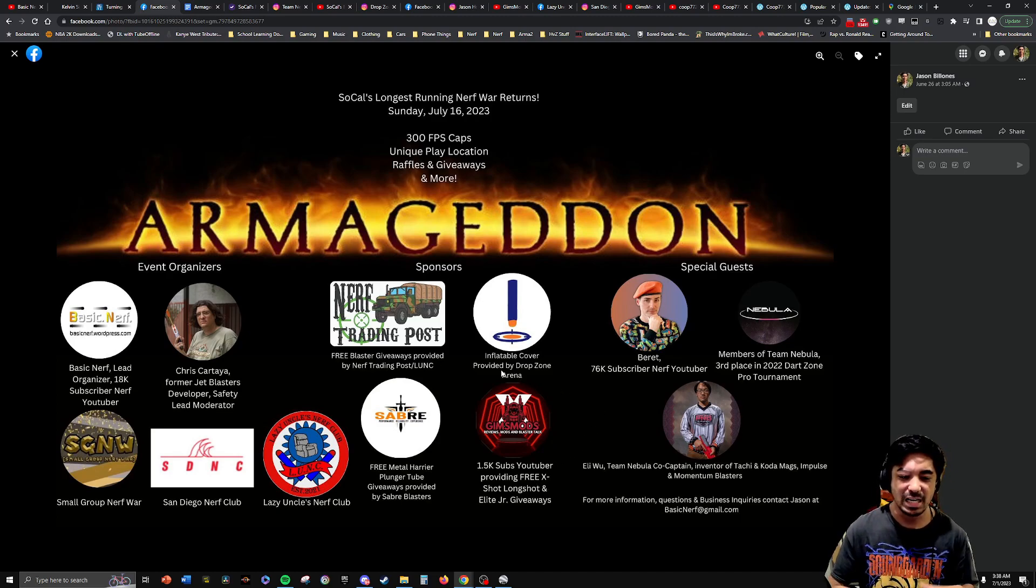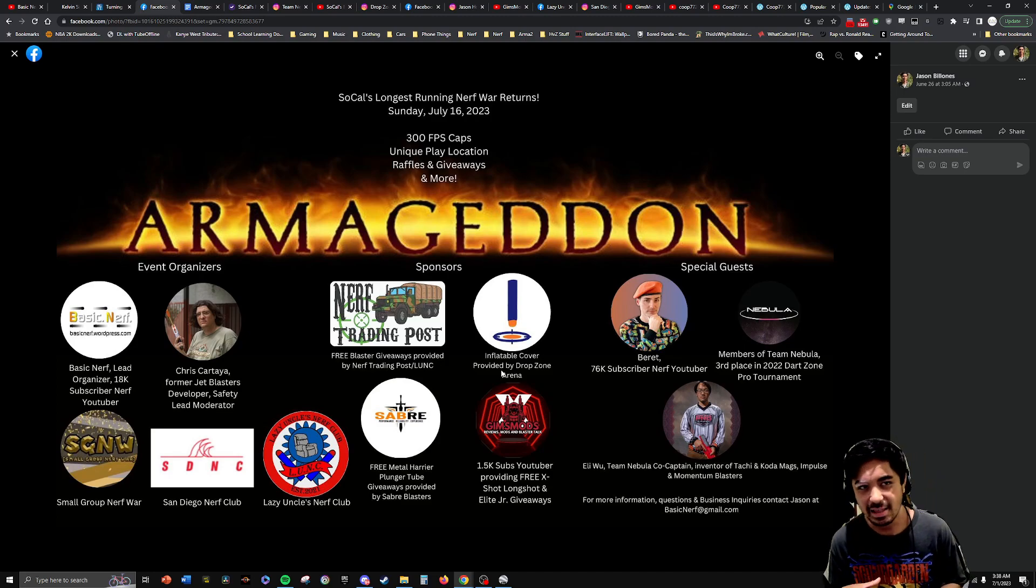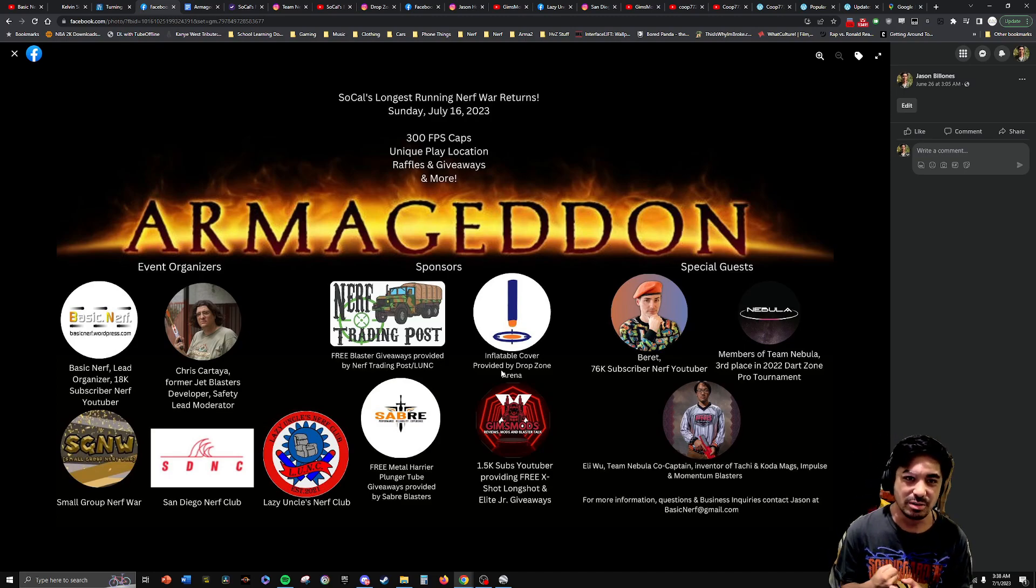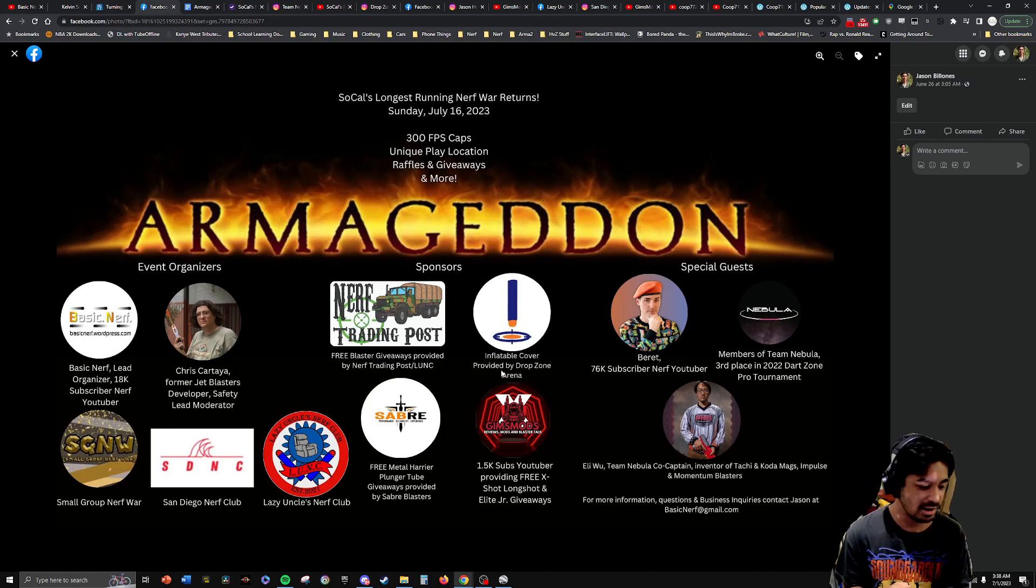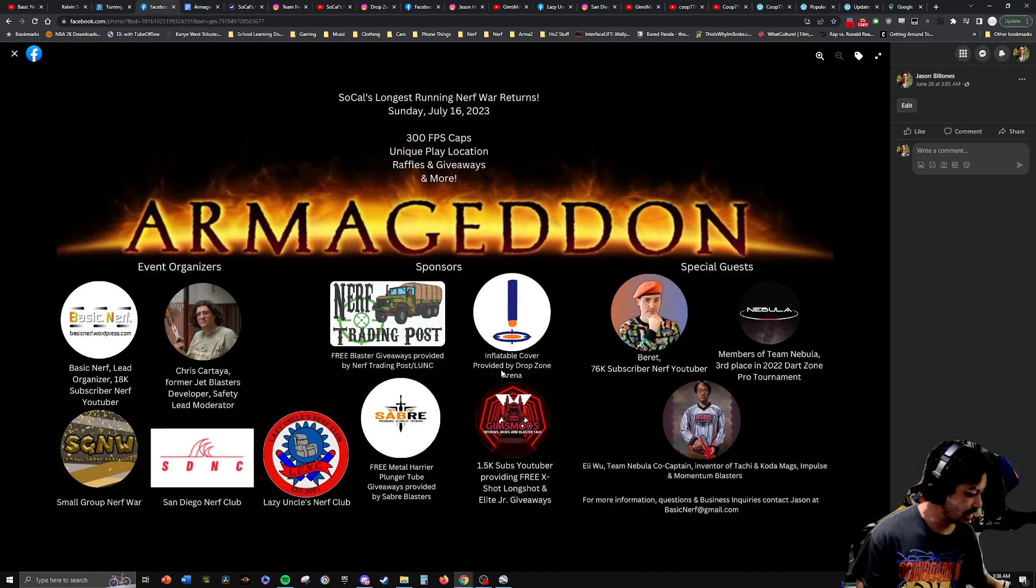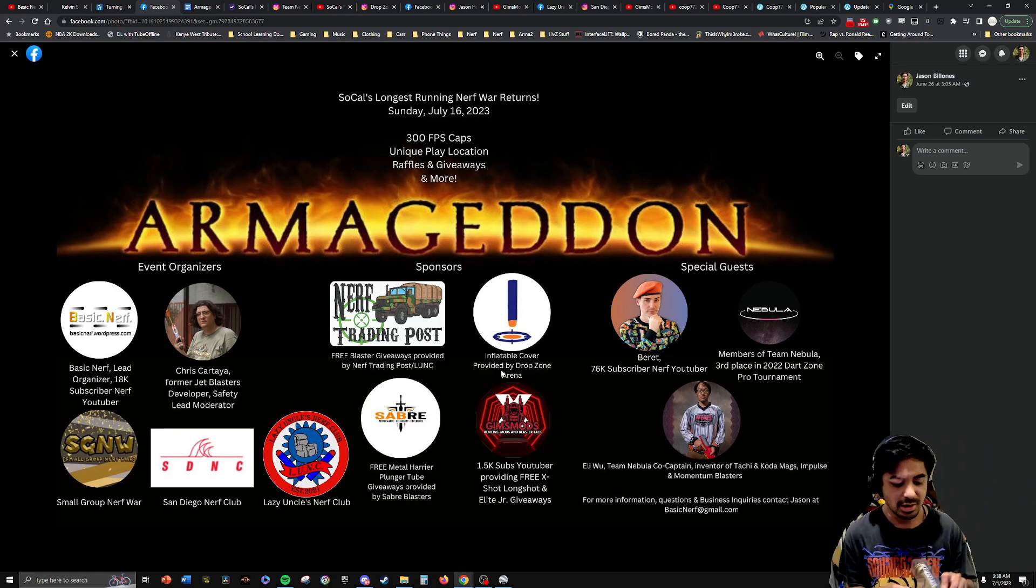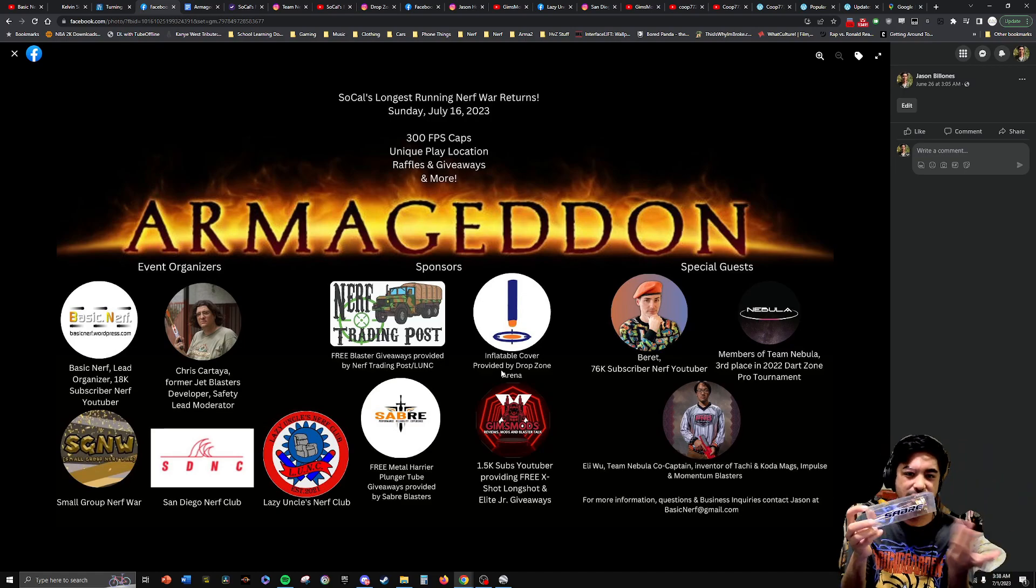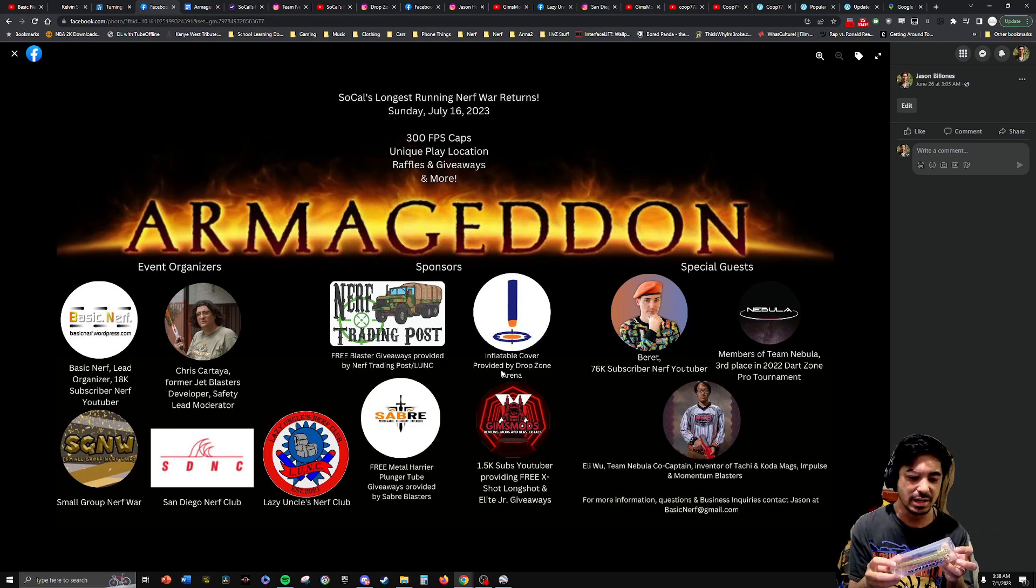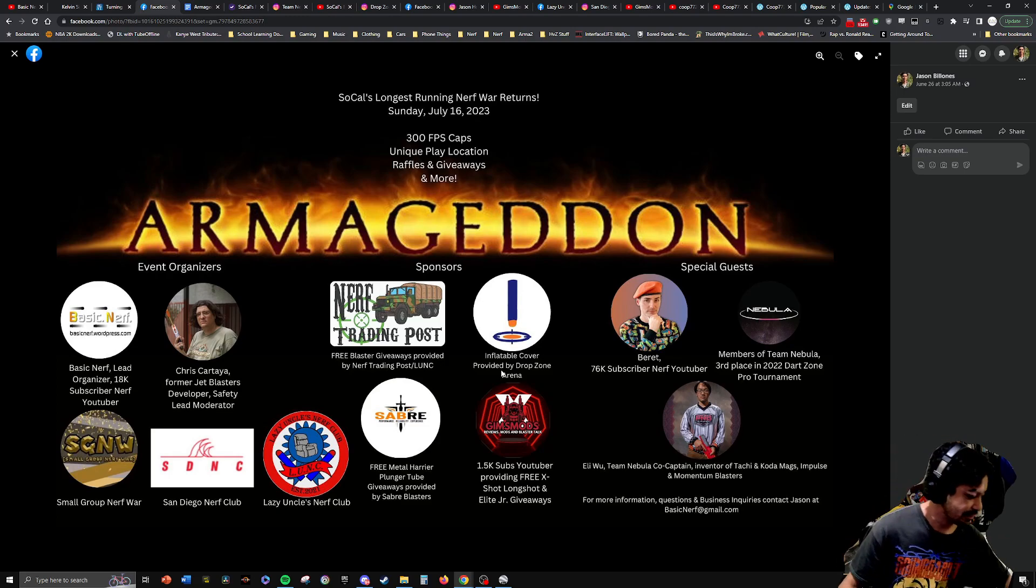So for the giveaways, we'll put everything kind of like in a pile at the end of the day. And then if you win, you get to choose and pick anything from the pile. So that way, you won't get stuck with like a Harrier plunger tube if you don't have a Harrier. So we give you guys some options for that.